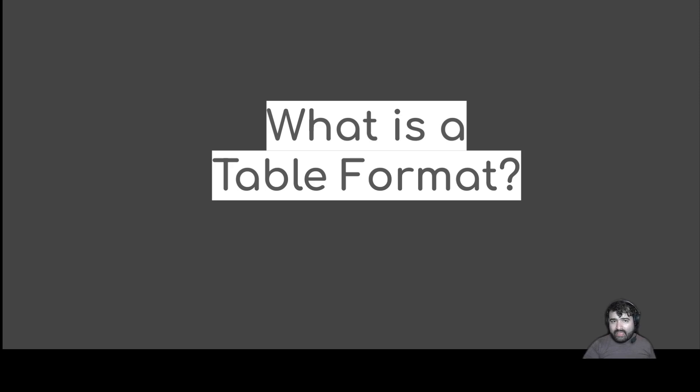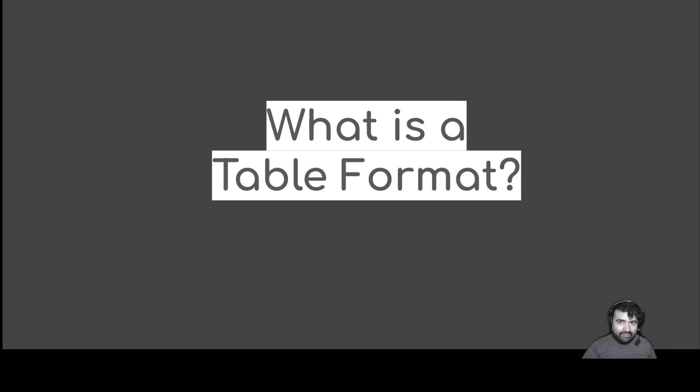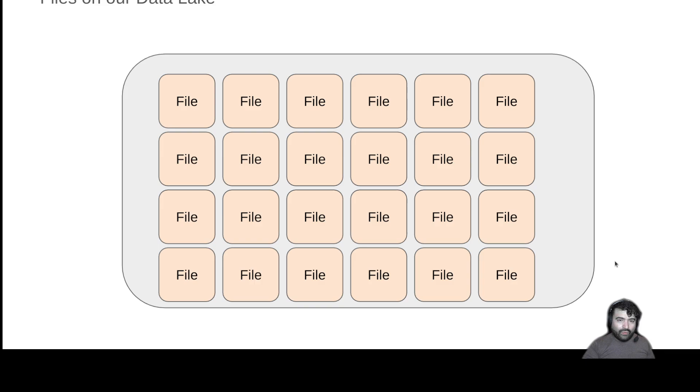As I've mentioned a few times, Apache Iceberg is a table format. That's great, but it would probably be helpful if we knew what a table format is. So let's talk about it.